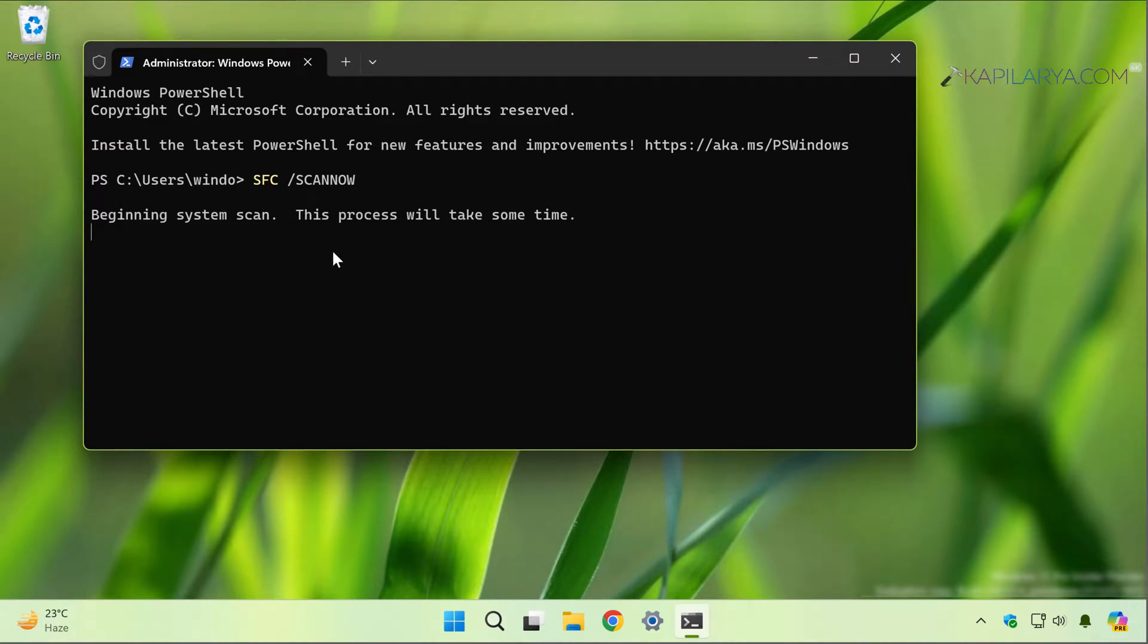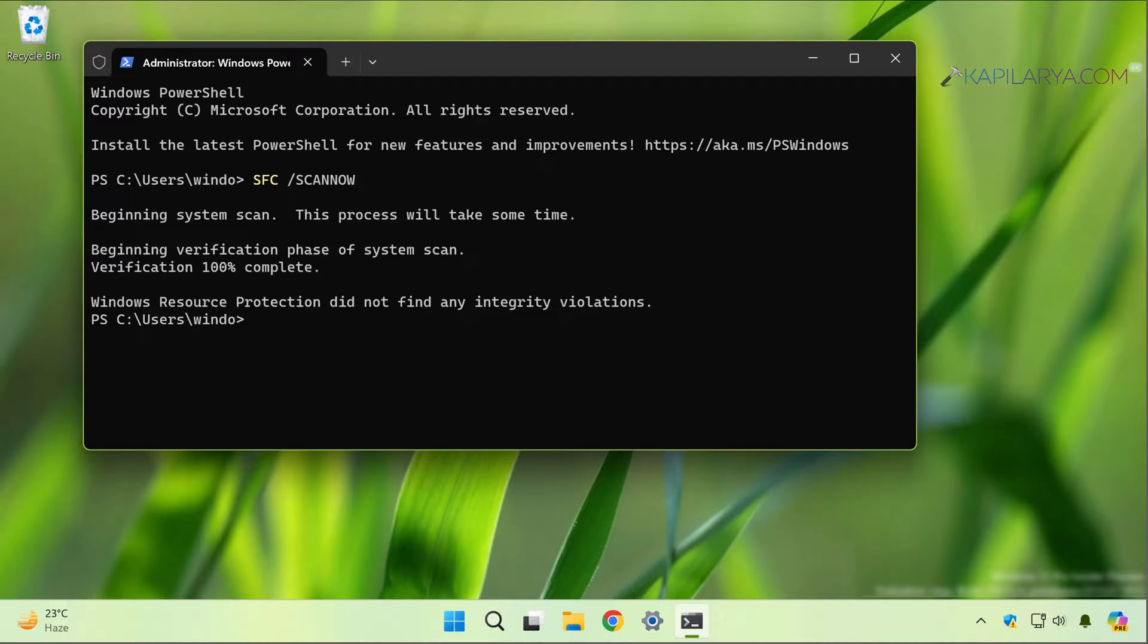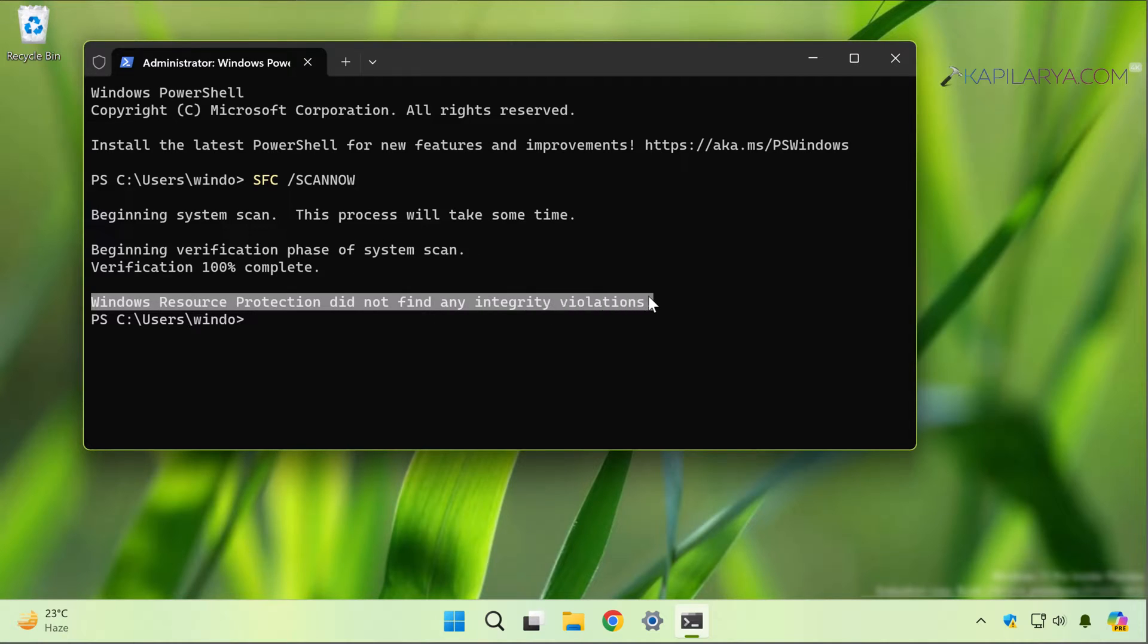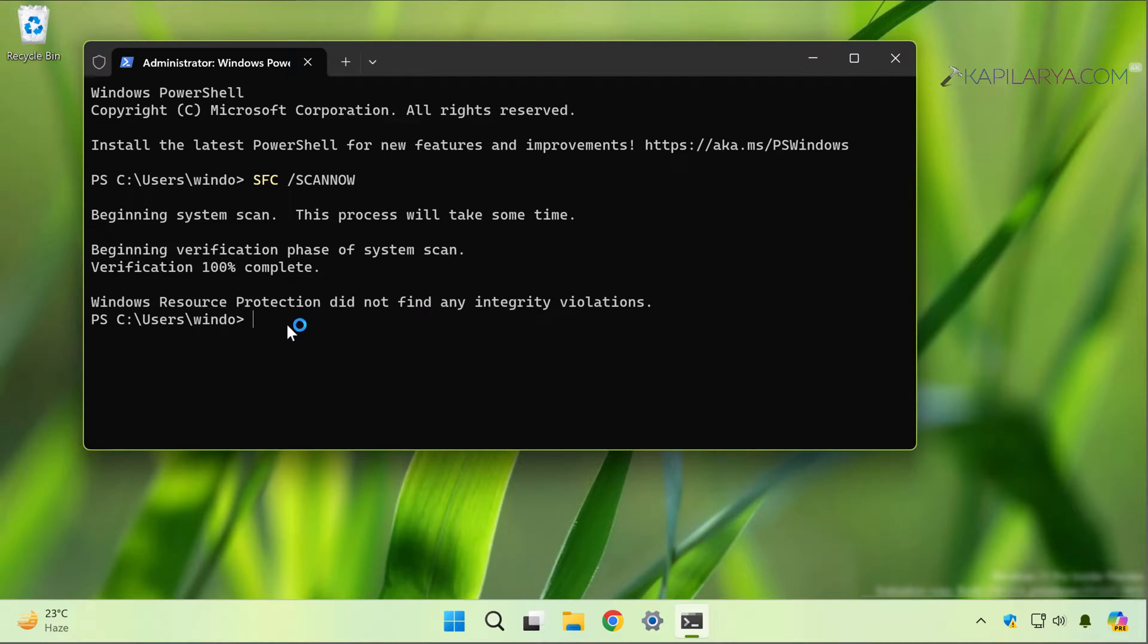This command may take a while to complete scanning your system. After a while, we can see that the verification has been 100% completed and Windows Resource Protection did not find any integrity violations. In case if there are any violations on your system, the scan can fix it.